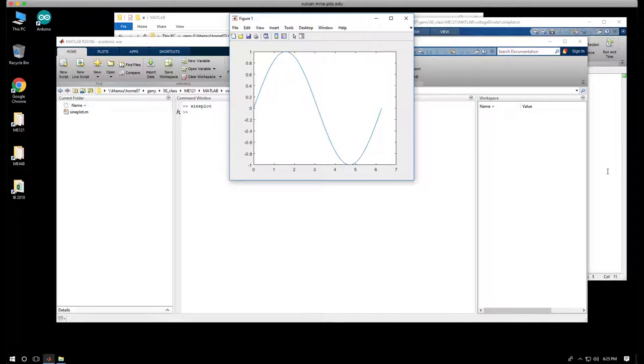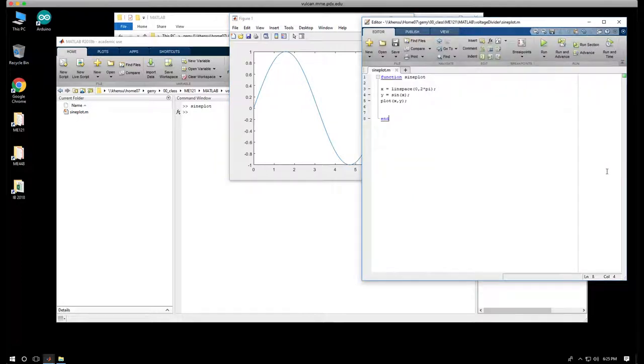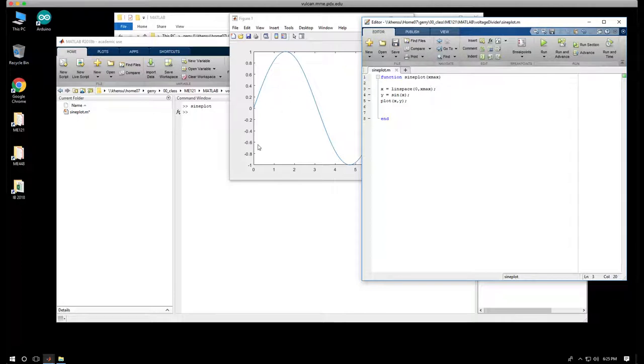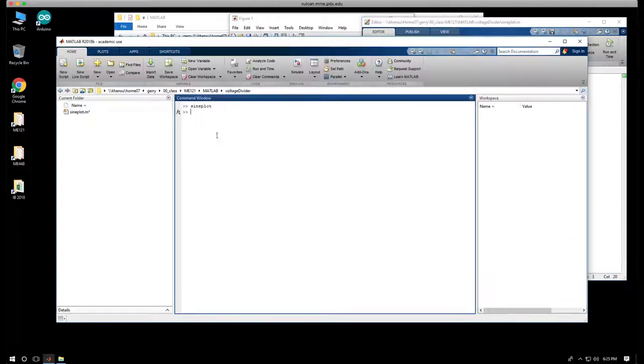Let's go back over to signplot, and at the end of the function line, open parentheses xmax, and instead of making 2pi a constant, we can put in xmax. I'm going to save this.